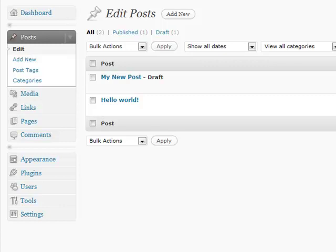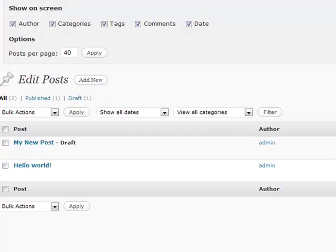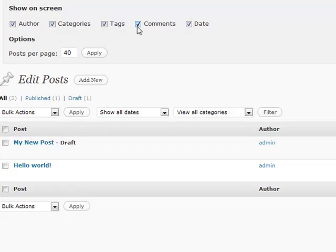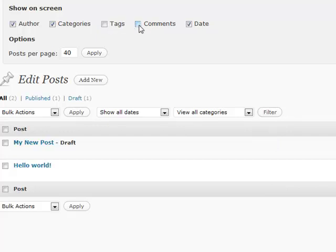First thing that you want to look at on here is the screen options, just like I said on the dashboard. Maybe if there's something that you don't really want to take a look at because you don't really notice too much about it, maybe you don't allow comments on your blog, or maybe you just don't ever add tags. You don't really necessarily always need to see them, so you can just get rid of them.